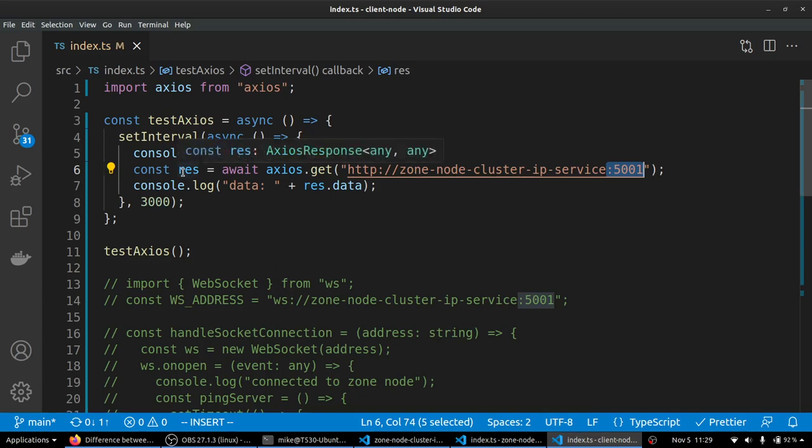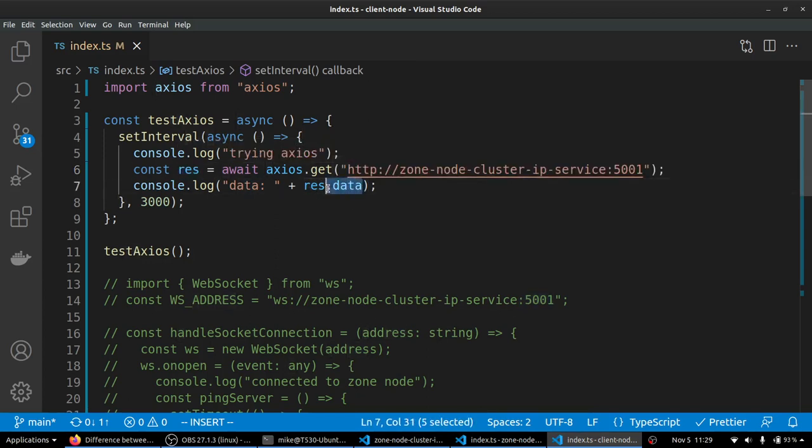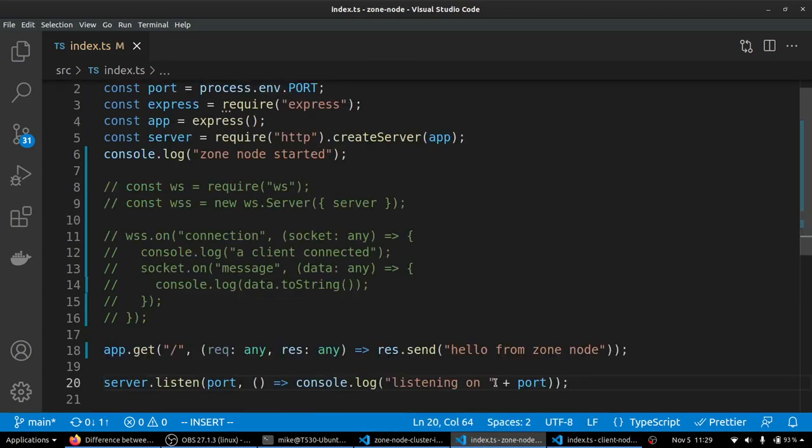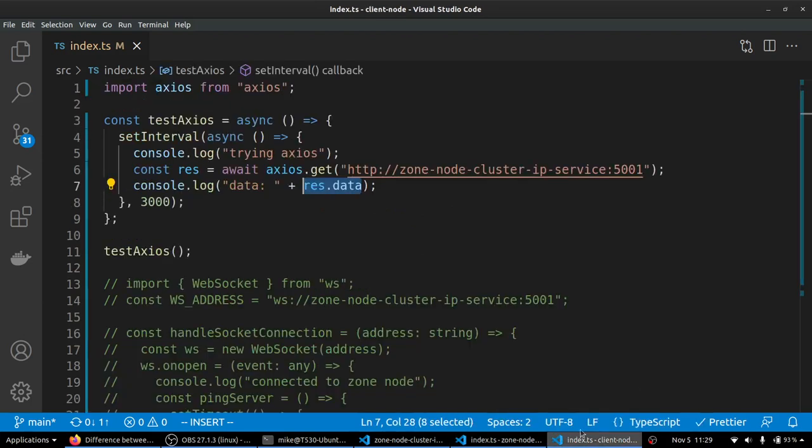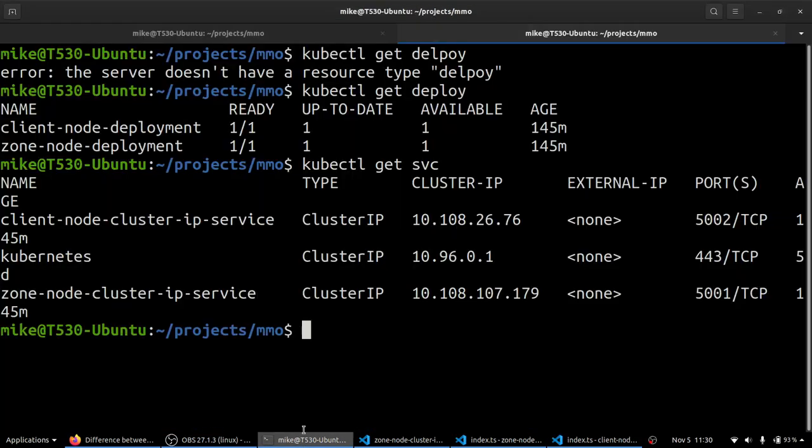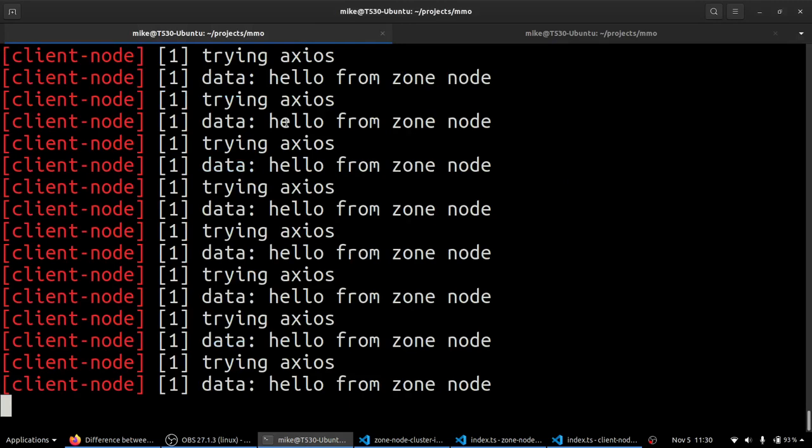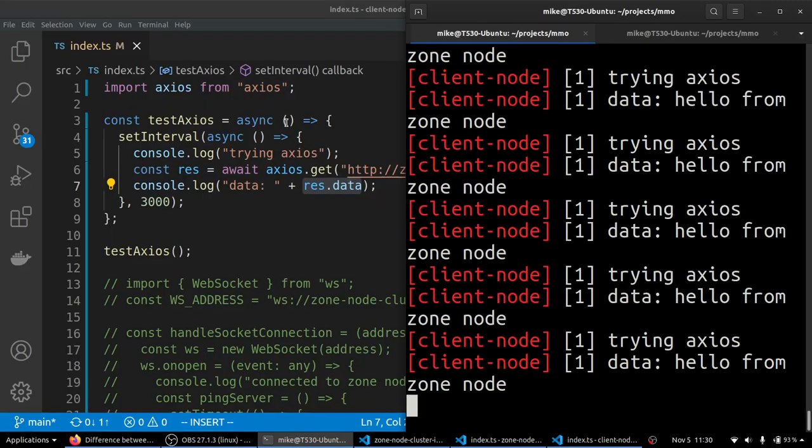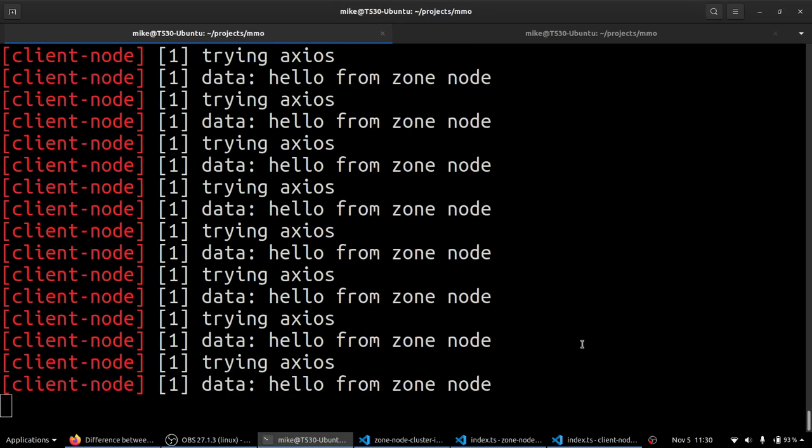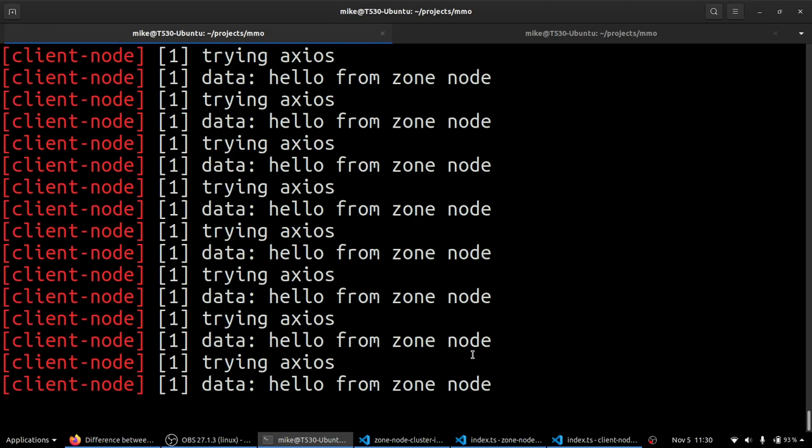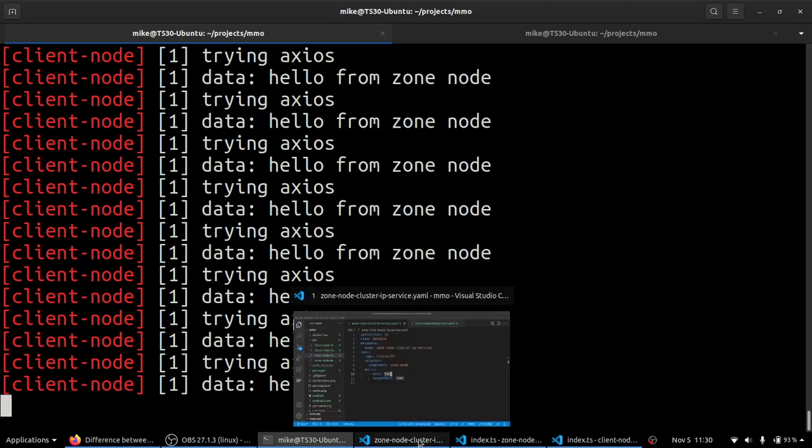And then once we've gotten back our response, we're just going to console log that response down here. And it should say hello from zone node, because that's what we're sending back. So what I have going on is in the terminal, I have a scaffold development environment running. And scaffold is a handy tool that will watch for file changes. And then it can copy them into your running cluster containers and kind of change them on the fly. And it doesn't even have to rebuild the image. So it's super convenient.